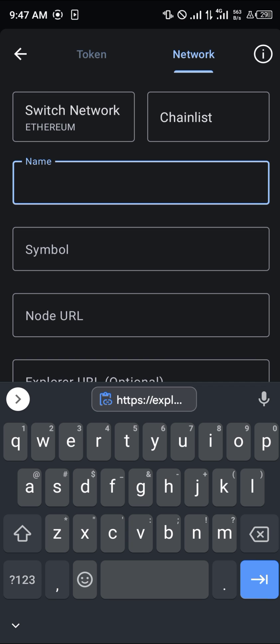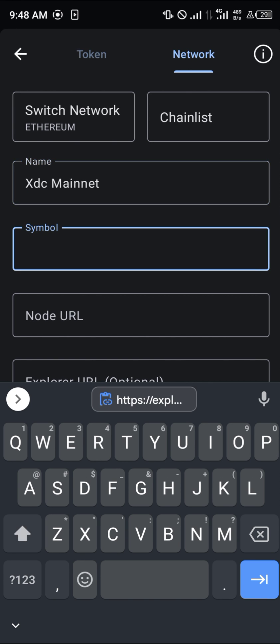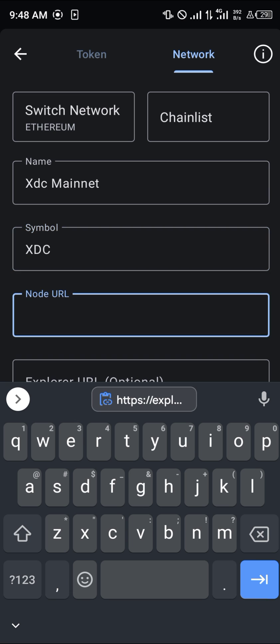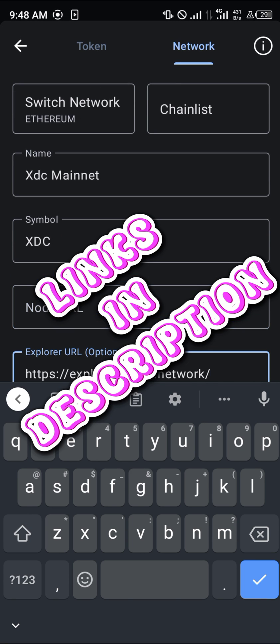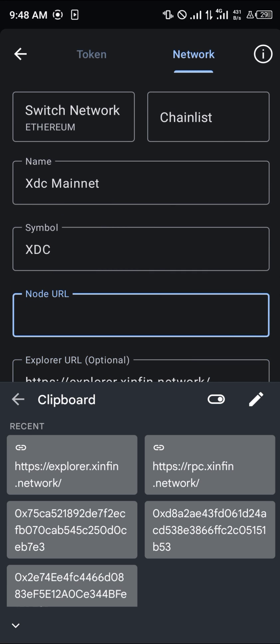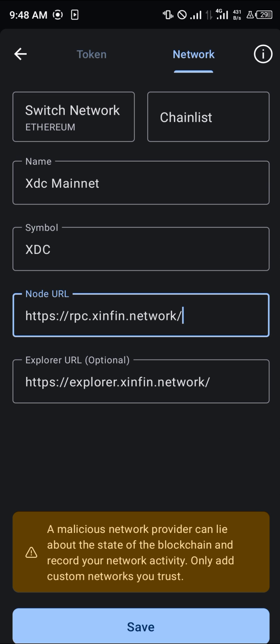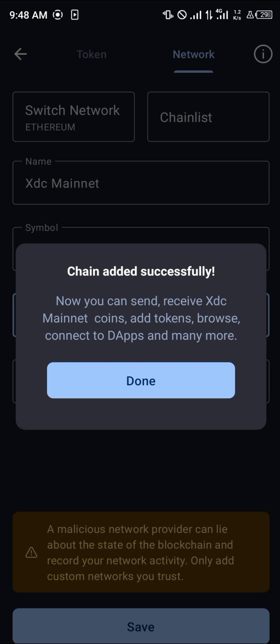The name is XDC Mainnet and the symbol is XDC. The node URL and the explorer URL are filled in accordingly. Simply click on Save and the chain is successfully added.